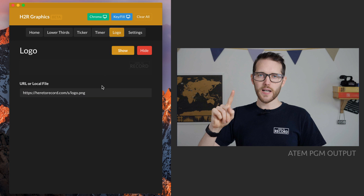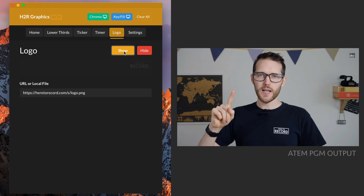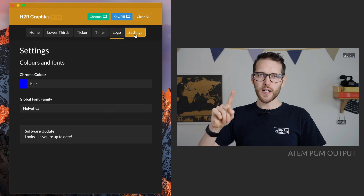You can add any logo you want from your computer or a link. In this instance I'm adding the Here to Record logo, just grabbing it from the website and then showing it in the video.